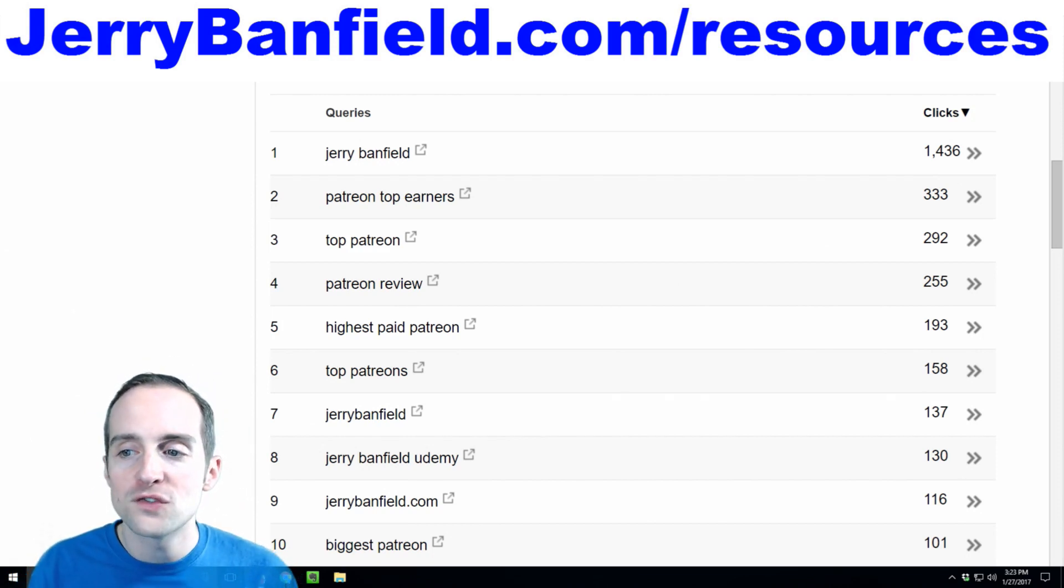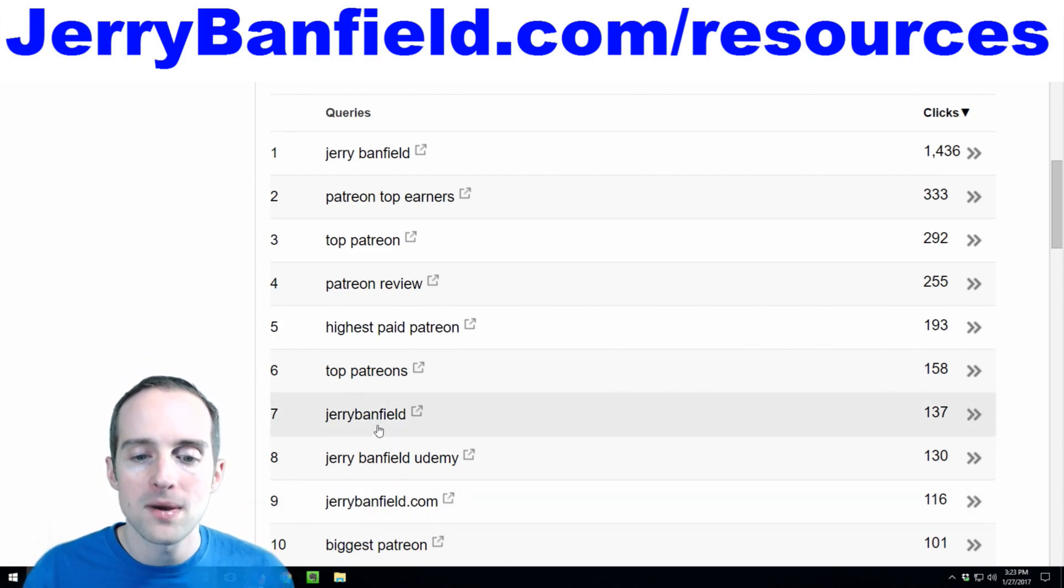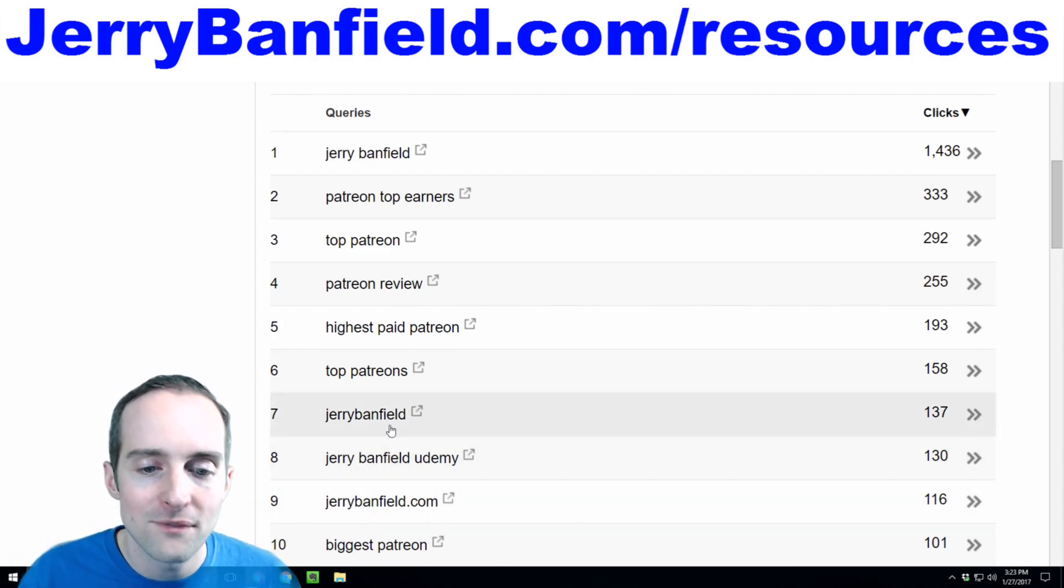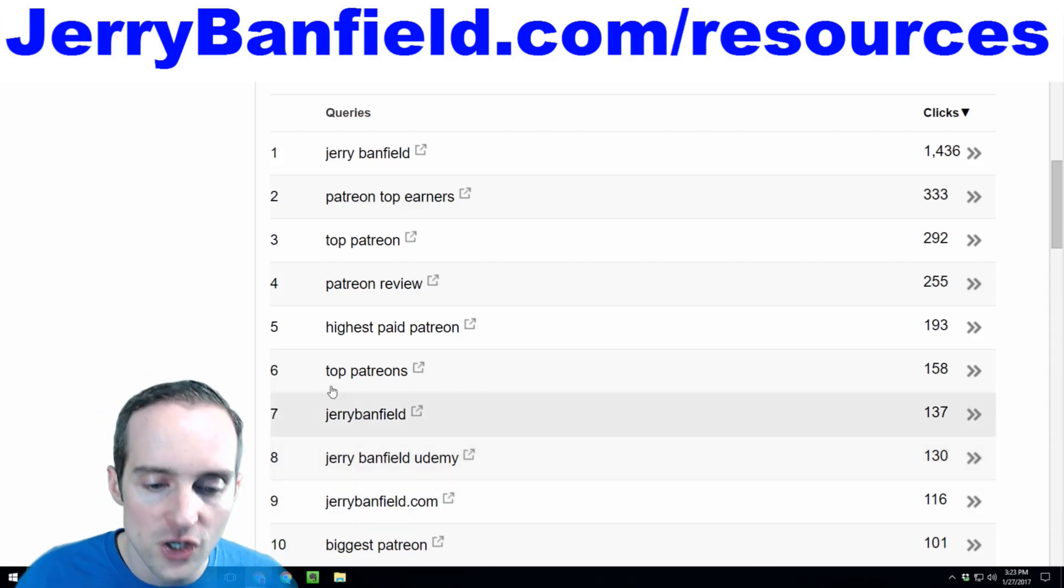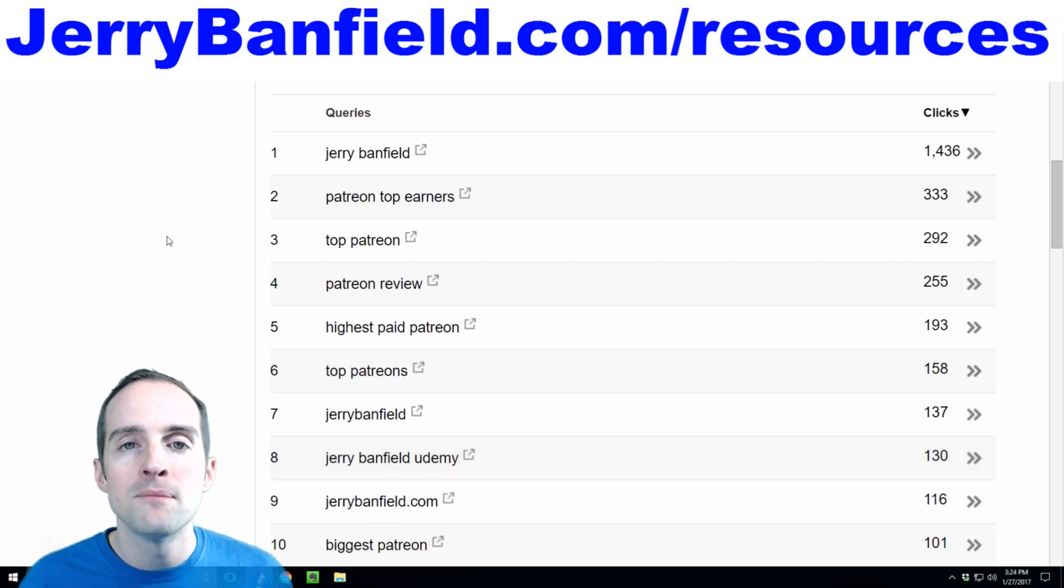And then out of all the search results, there's 1,400 clicks specifically for my name and then there's variations on my name: Jerry Banfield one word, Jerry Banfield Udemy, JerryBanfield.com.